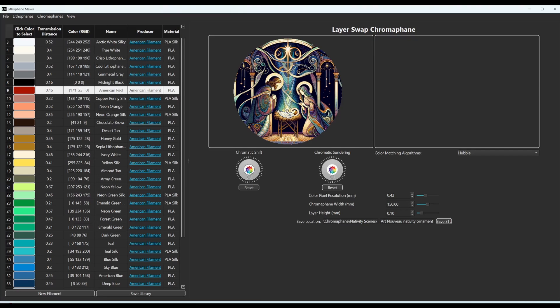But maybe you don't want these colors. If that's the case, you can click this button and it'll slowly rotate around the color wheel. So you can see a bunch of different colors. You can click on the button again right there to make it stop.